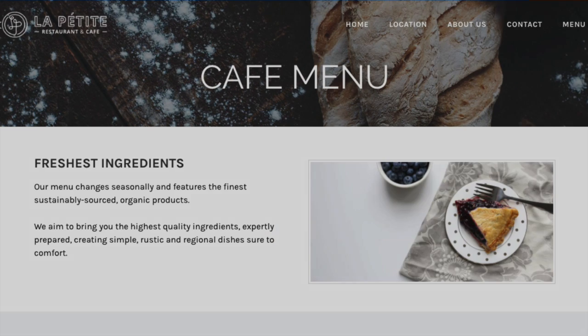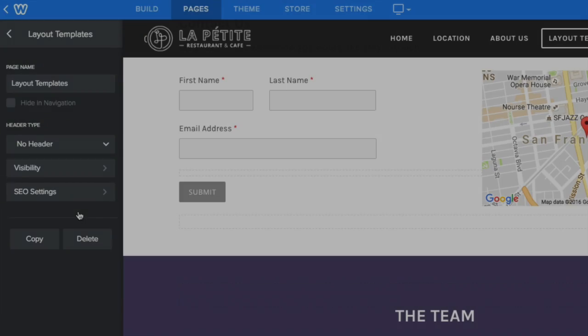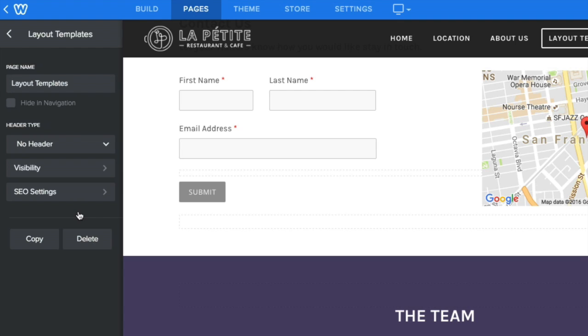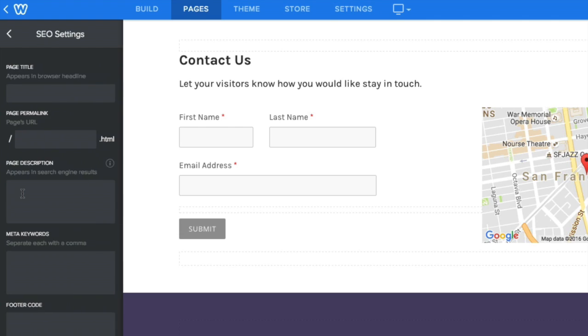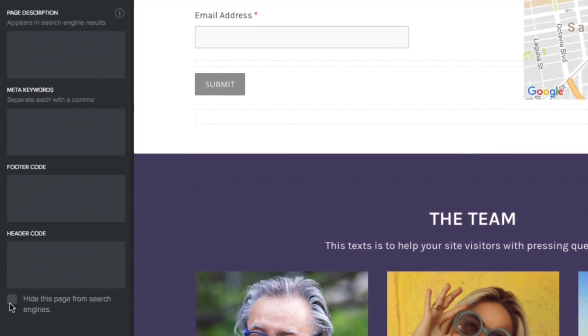Or if you'd like, you can create a secret page where your templates live. Just make sure to keep it hidden from visitors and search engines.